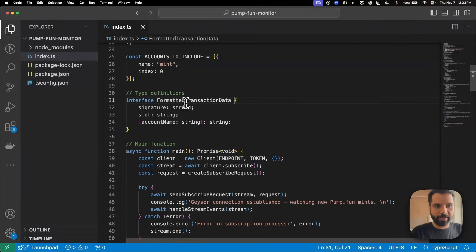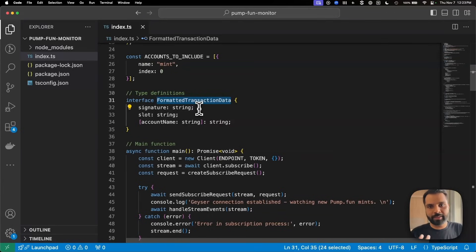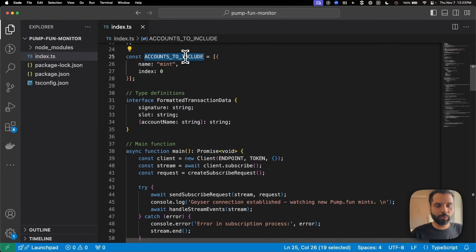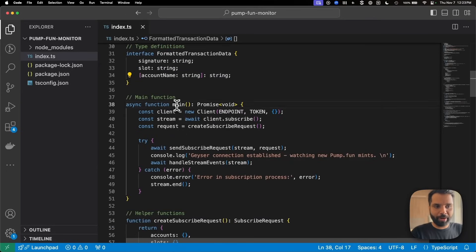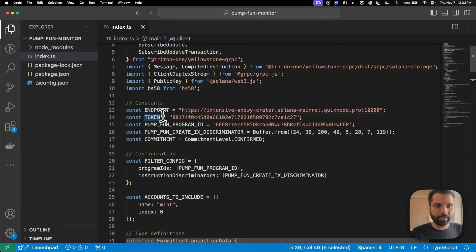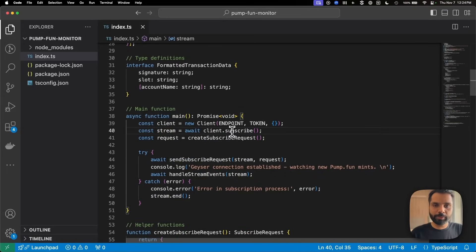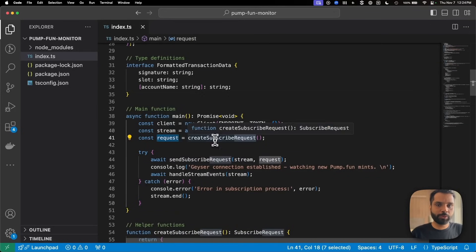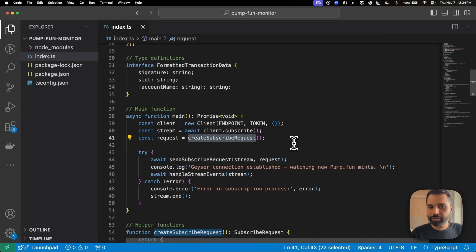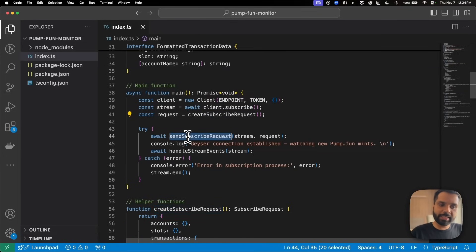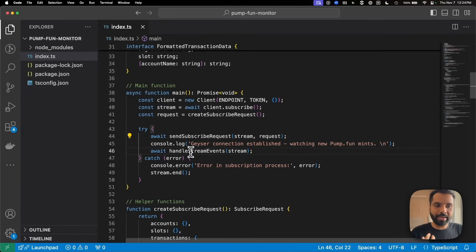We have an interface called FormattedTransactionData which defines the structure of the formatted data we want to get — with account name as a string, derived from the accounts-to-include array, meaning it will be mint string. Then we have our main function which initializes the gRPC client using the endpoint and token. Then we initialize a stream using the subscribe method of the Yellowstone gRPC API, and create a subscription request using a helper function. We then send the subscription request to the stream and handle the stream events.